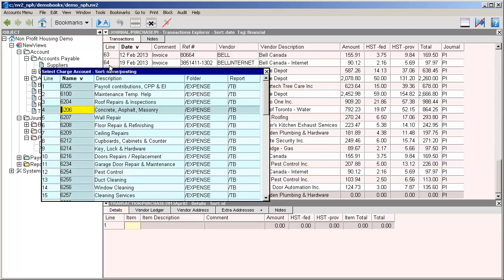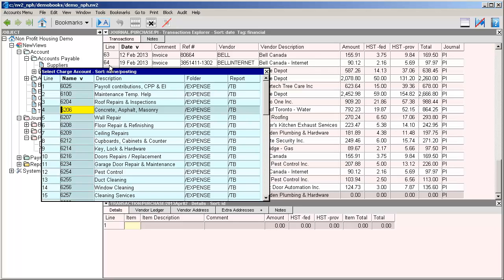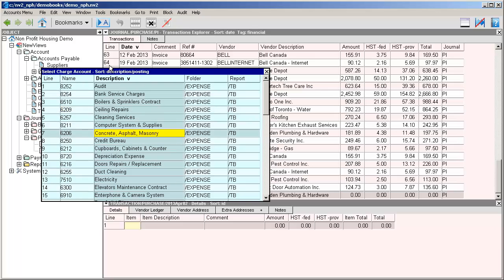Once again notice that the name field is highlighted. Now if we knew the account number we probably would have just typed it in, so it's probably going to be easier to look for this account by its description. To do that we move the cursor into the description field.